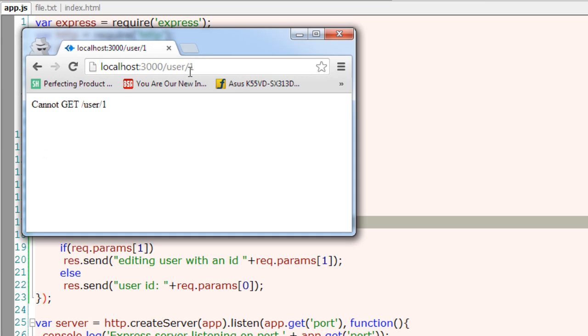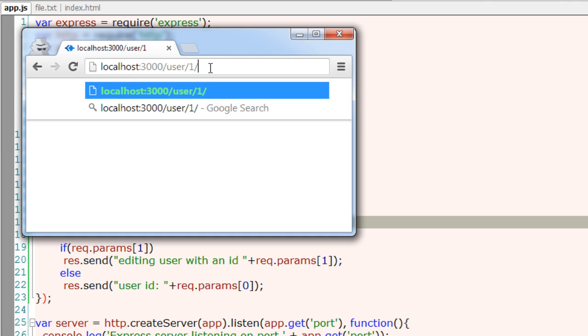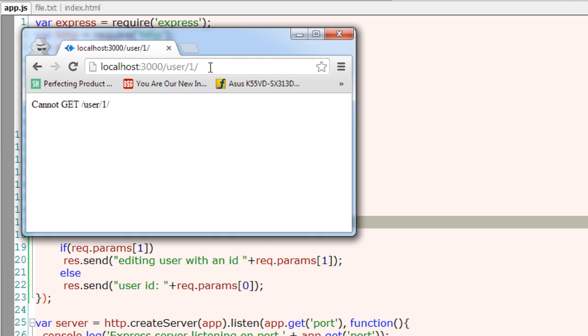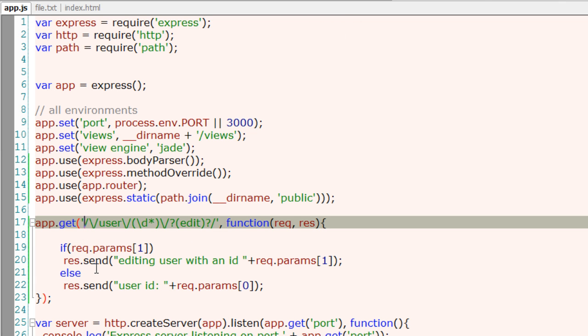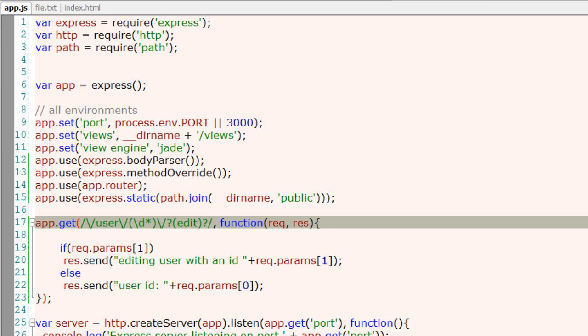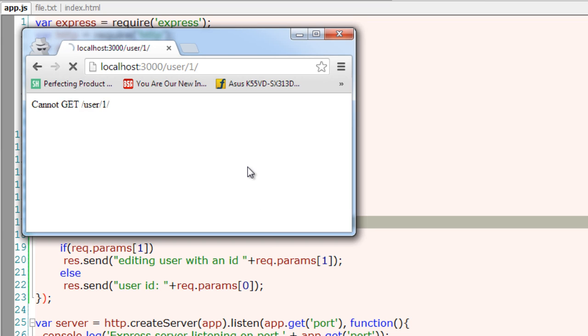Oops. I think I have put a regular expression inside single quotes. Oh, this is a habit. Remove this single quote because these regular expressions need to be evaluated at runtime. So now it's working.